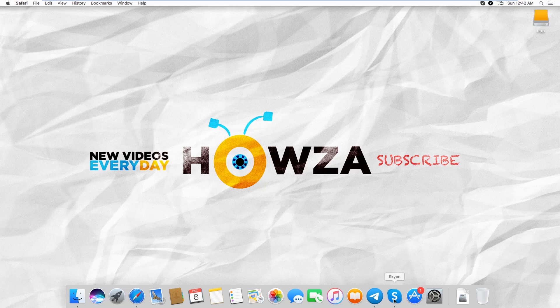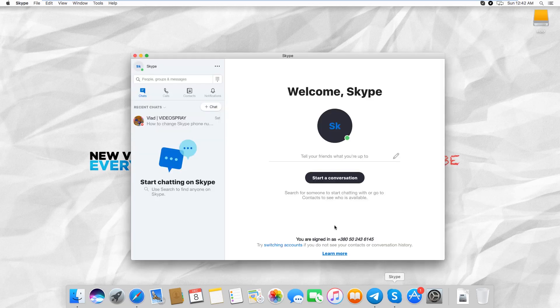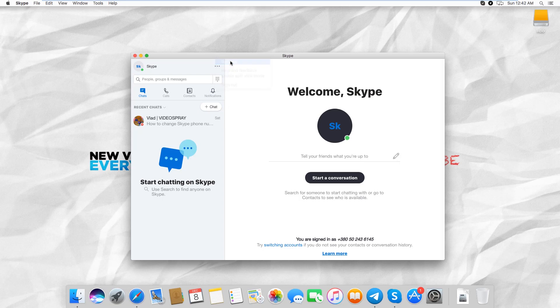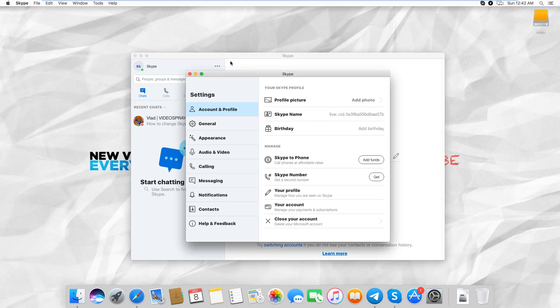Open the Skype app. Click on the three dots at the top right corner and select Settings from the list. Go to Account and Profile. Look for Skype number and click on Get next to it.